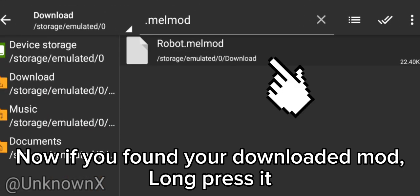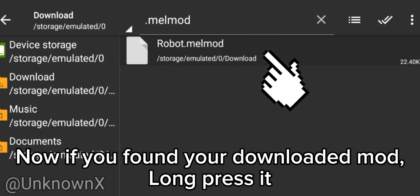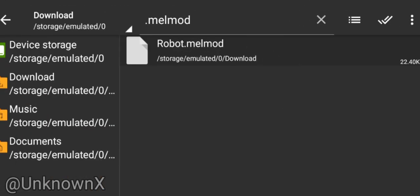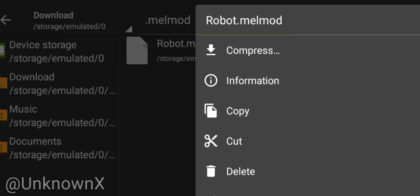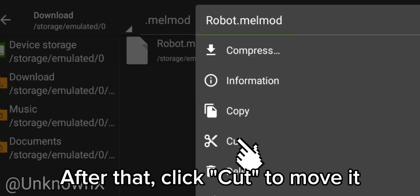Now if you've found your downloaded mod, long press it. After that, click Cut to move it.